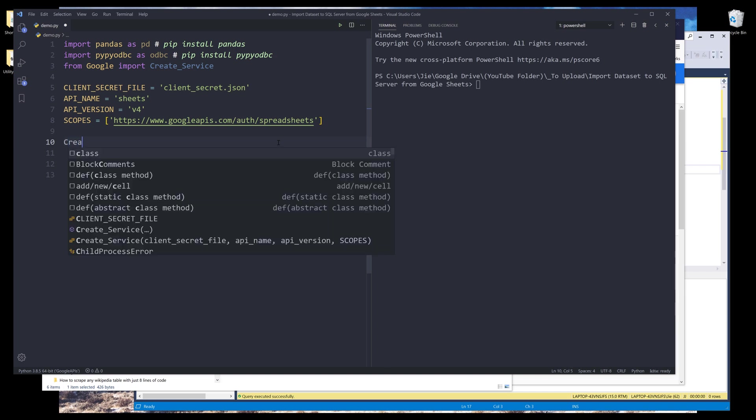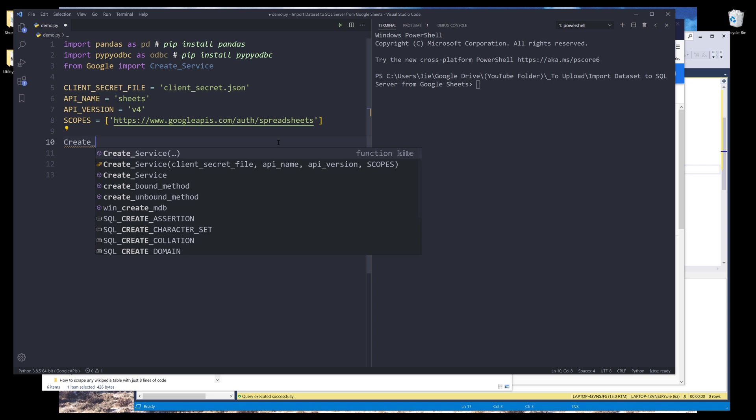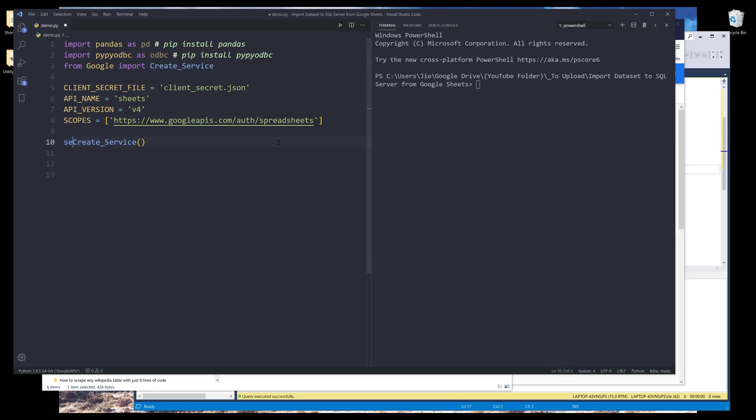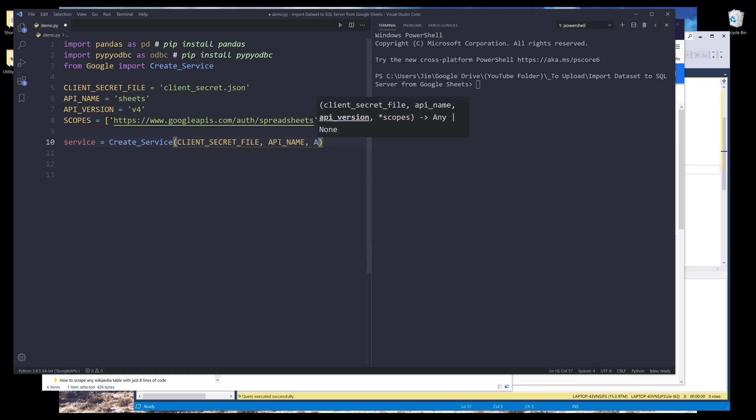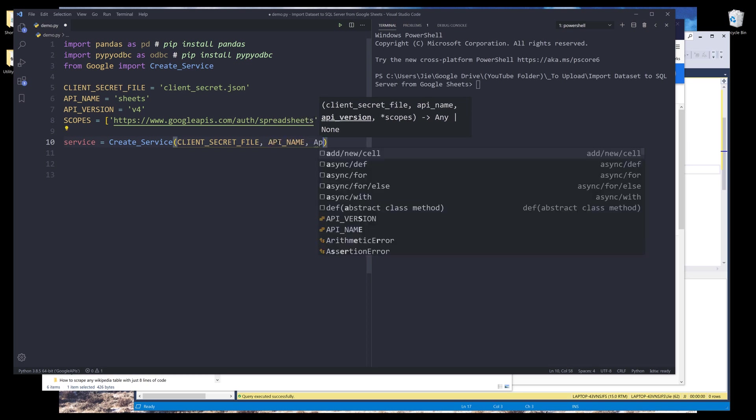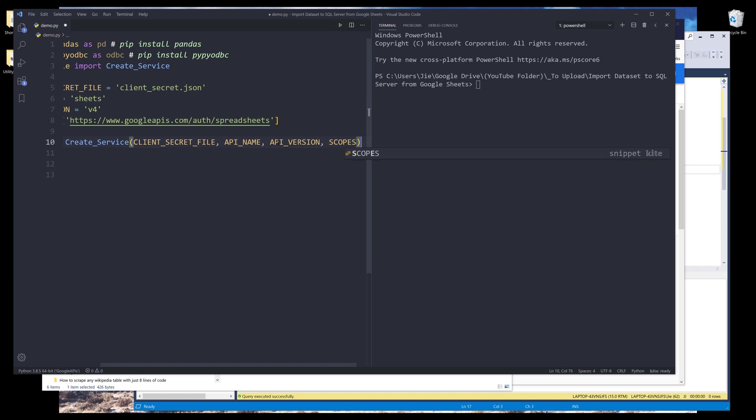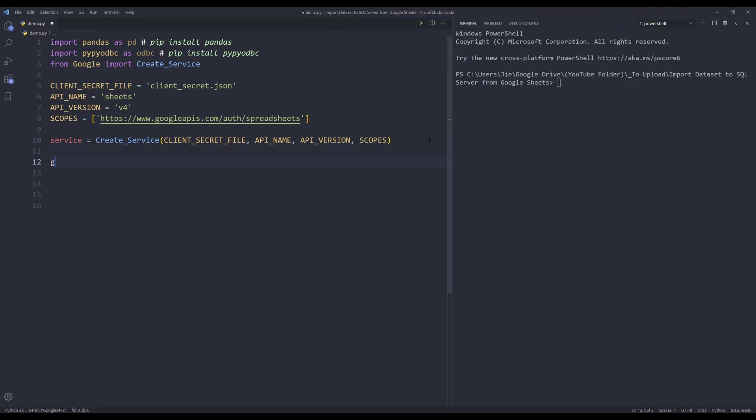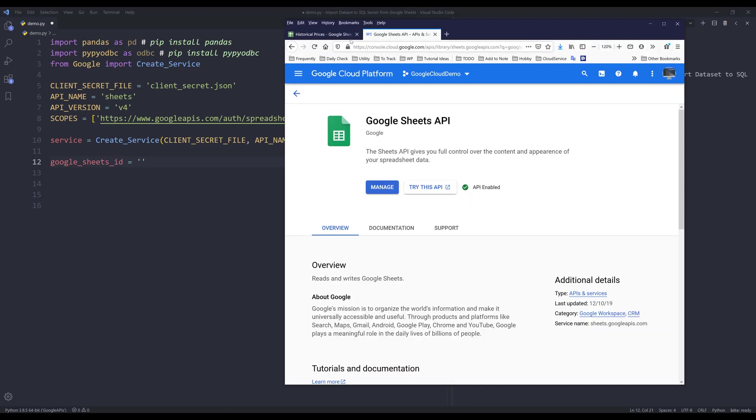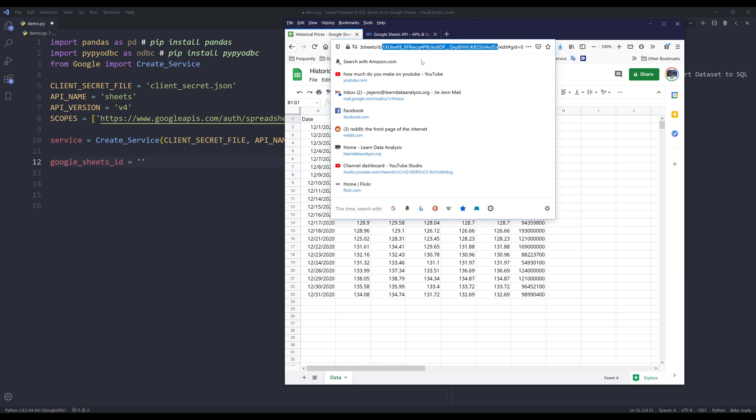Now I can create the Google sheets API service instance. So here I'm going to insert the create_service function and I'll name the output service. Inside the create_service function, I'll provide my client_secret file, API name, API version, and scopes. And I'll create another variable called Google_sheets_ID. And this is basically the Google sheets ID where the data set is sitting. So here from the link, I'm going to grab the Google sheets ID.